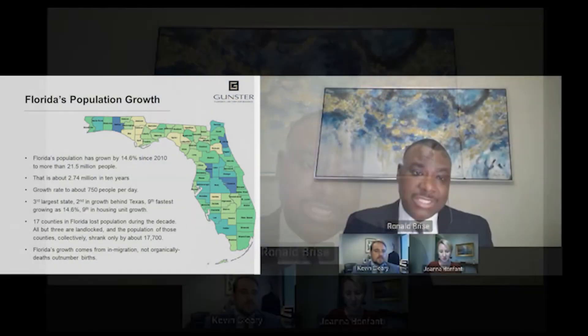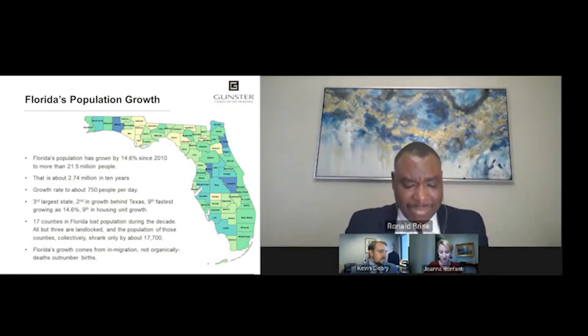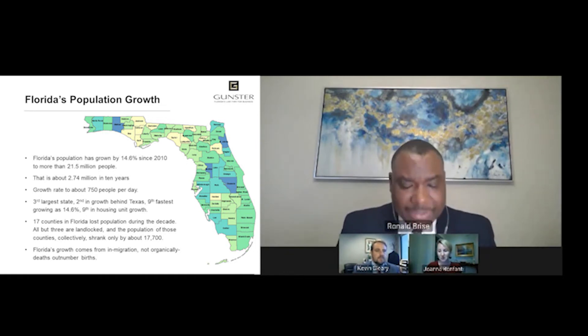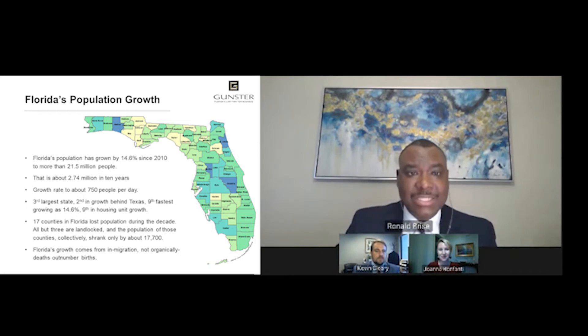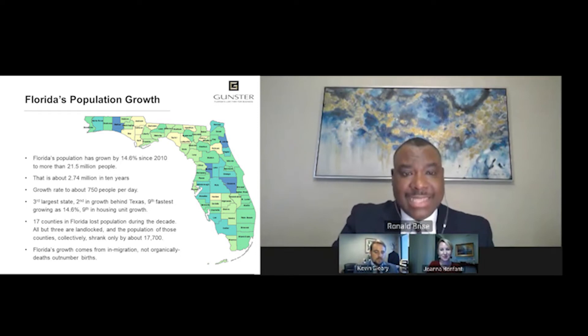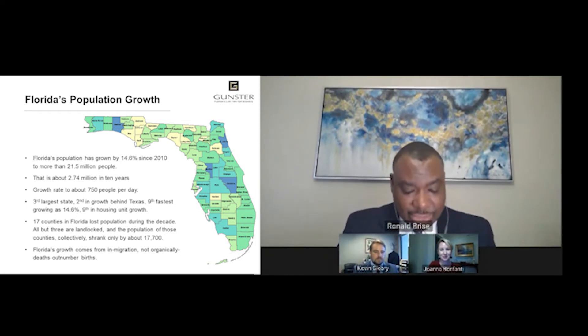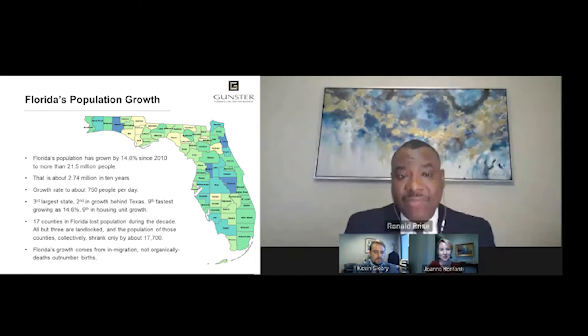Once again, thank you for joining us and welcome. I am joined by my colleagues Joanna Bonfonte and Kevin Cleary, and we will together guide the conversation this morning. Let me begin by going through what the census data collected means for Florida. What does Florida look like in 2020 versus 2010? Florida's population has grown by 14.6% since 2010 to more than 21.5 million people.